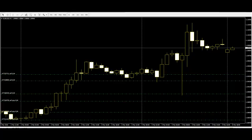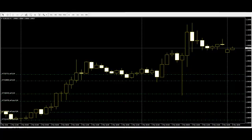The hanging man is a bearish reversal pattern that can also mark a top or strong resistance level. When price is rising, the formation of a hanging man indicates that sellers are beginning to outnumber buyers. The long lower shadow shows that sellers pushed prices lower during the session, but buyers were able to push the price back up — only near the open. If a hammer sign is seen after an uptrend, then that is actually a hanging man. That is the best way to differentiate a hammer and a hanging man.